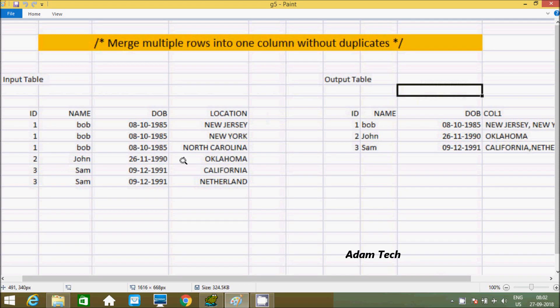Hi guys, in this week I am going to discuss how to merge multiple rows into one column without duplicates.